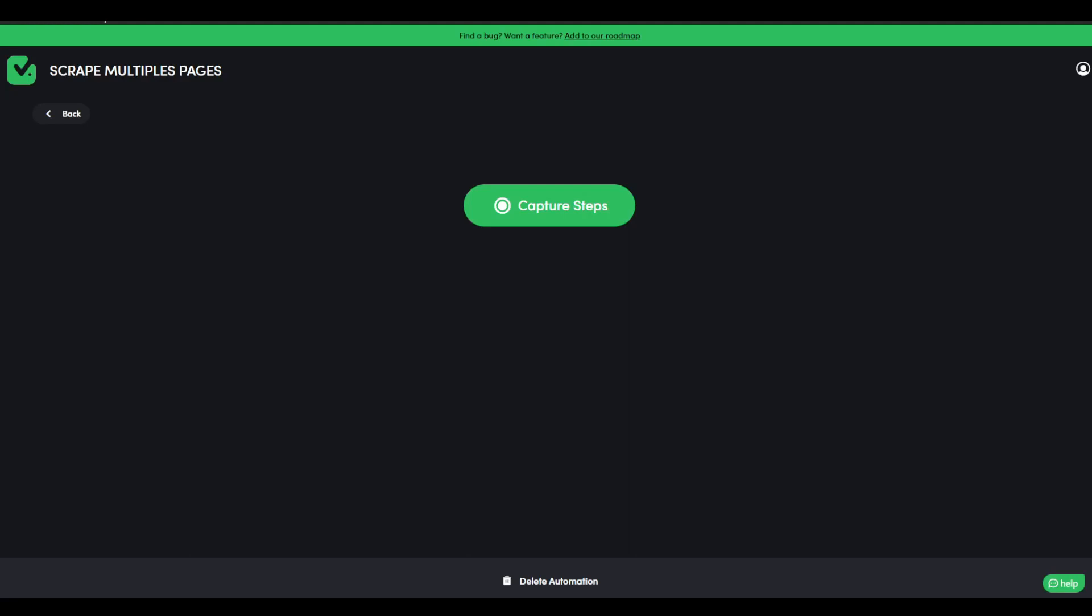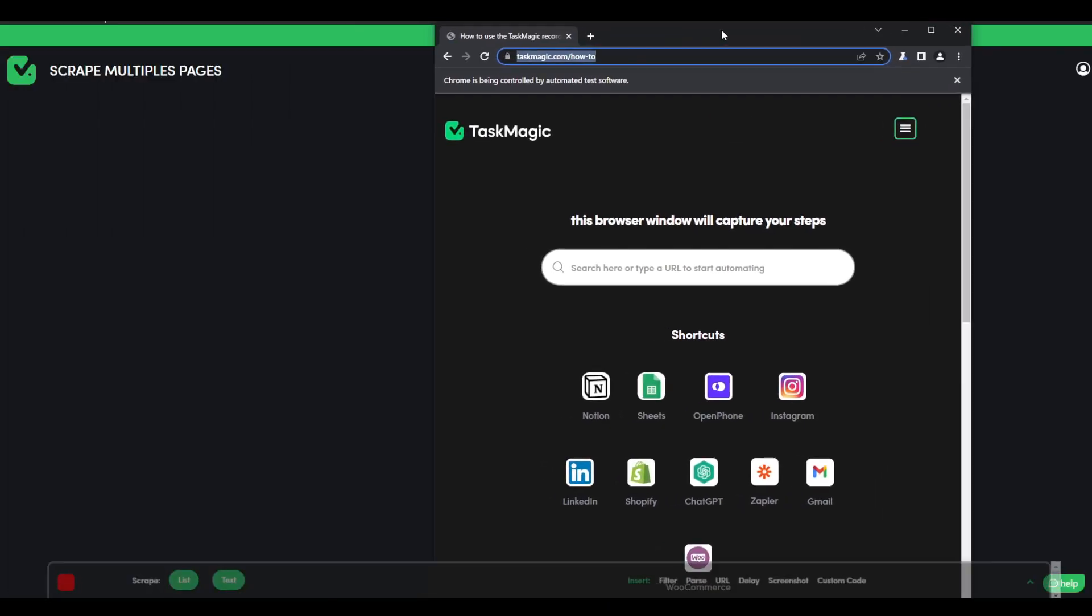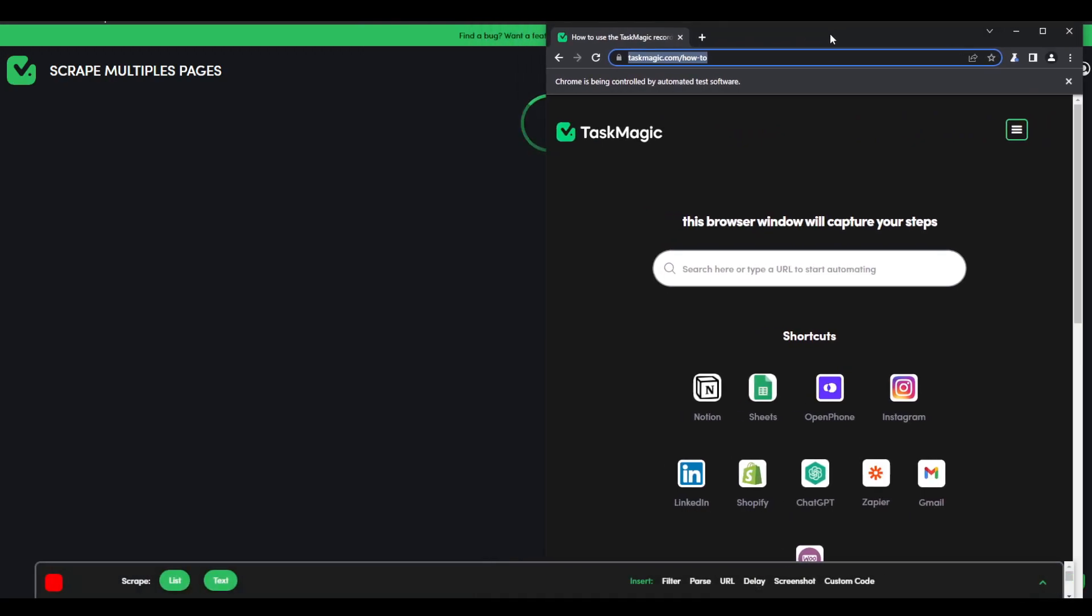Hey guys, how's it going? So most of you have been asking us how we can scroll through multiple pages here with TaskMagic. I'm going to show you how we could do so and I'm going to use Amazon for this example.